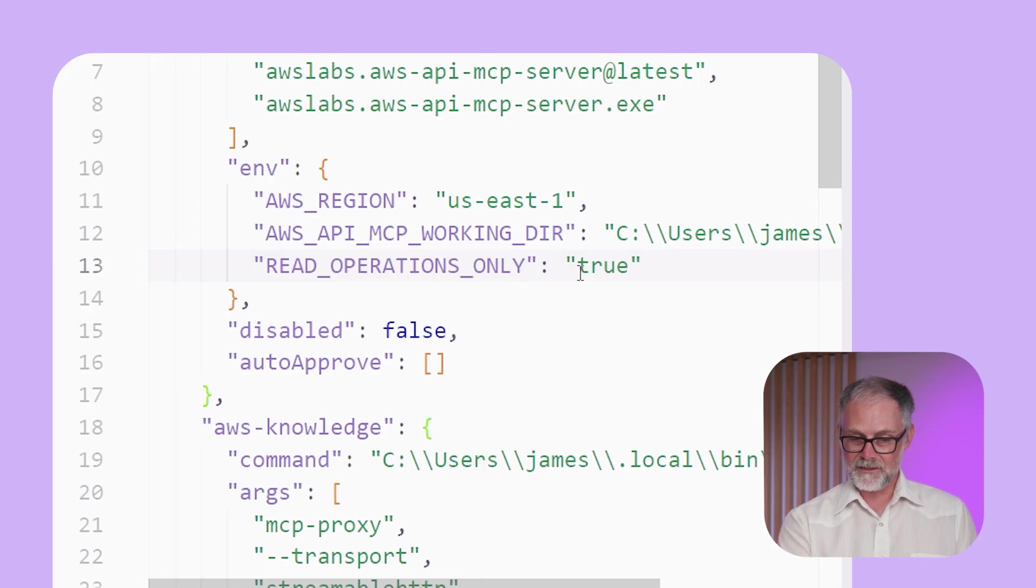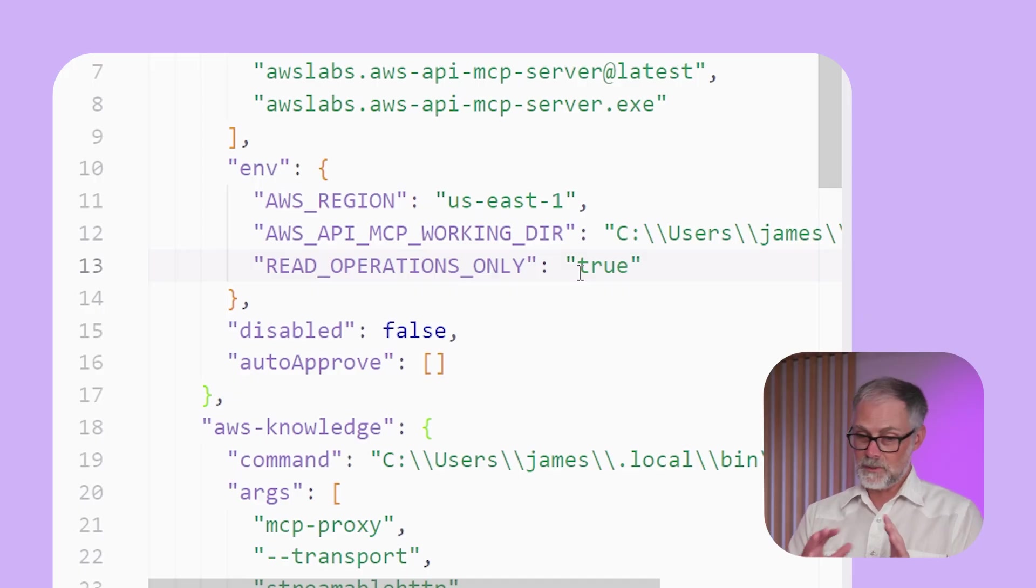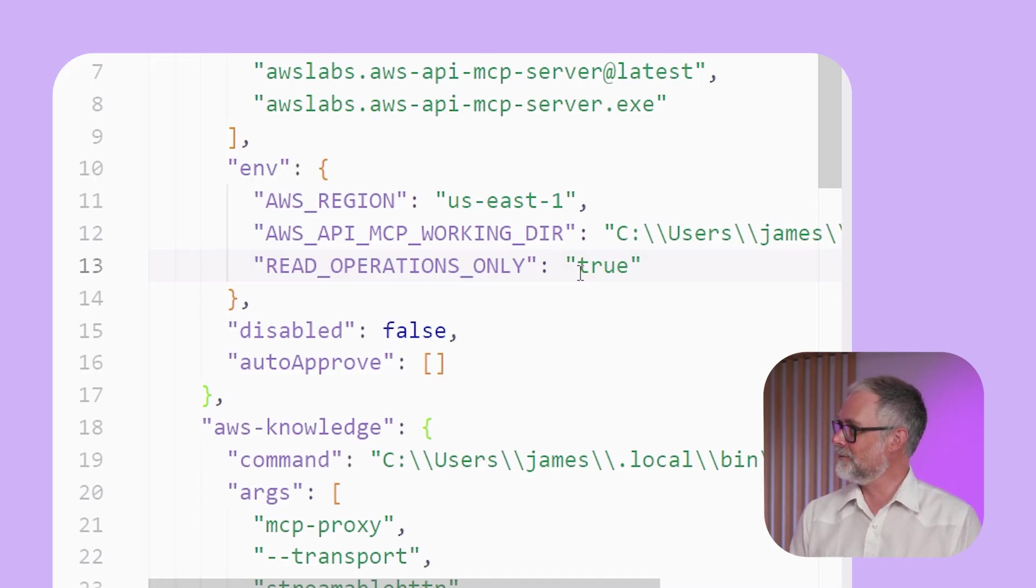And then I can also set this read operations only to true if I wanna just be safe to make sure that it's not gonna go accidentally mutating stuff in my AWS infrastructure. And so with this one, it does give essentially the AI access to your AWS environment. So you probably wanna put some safeguards and not use this for your production system, maybe just for exploring testing and that sort of thing.